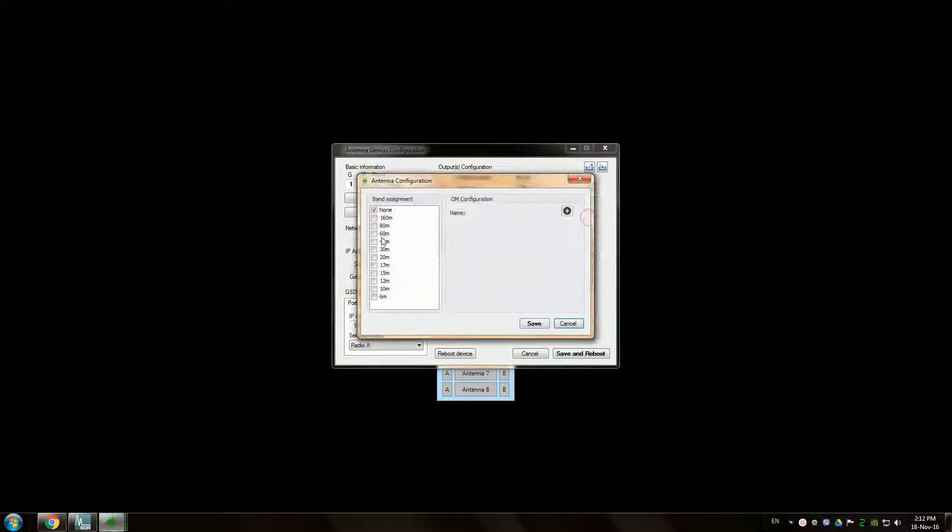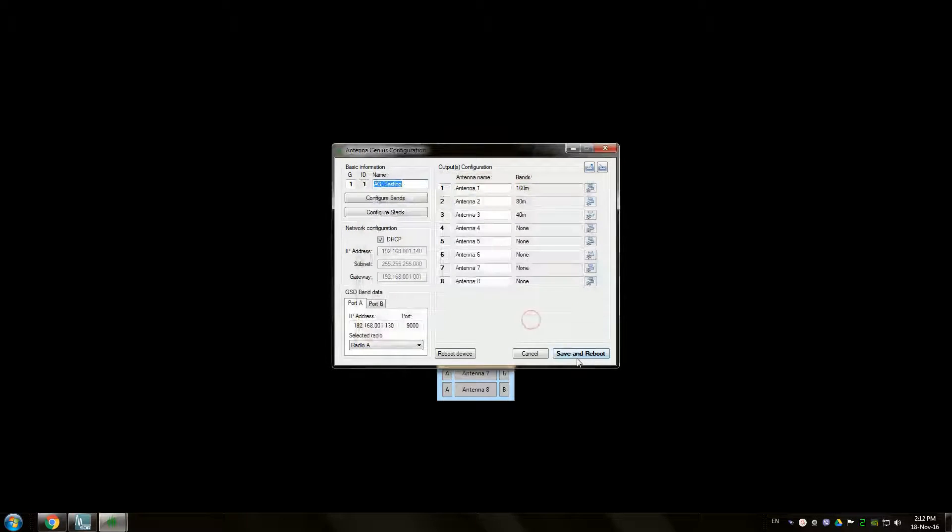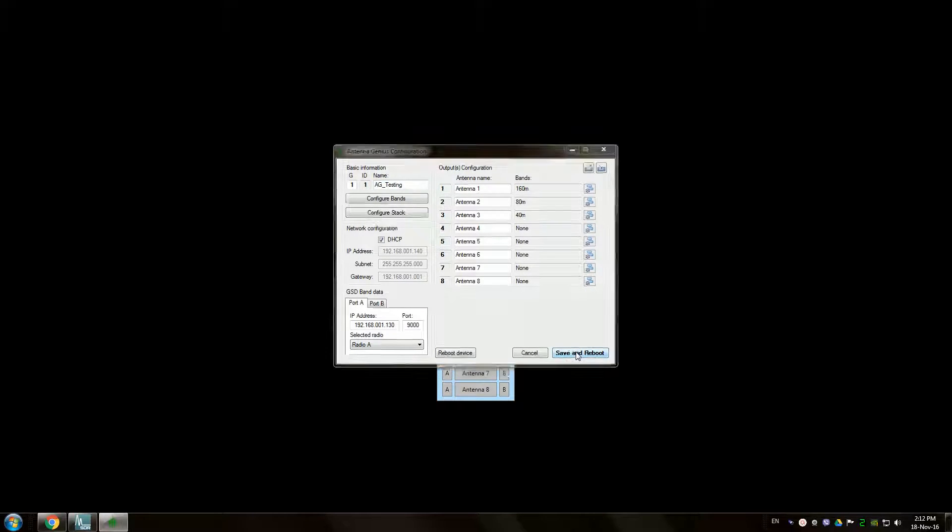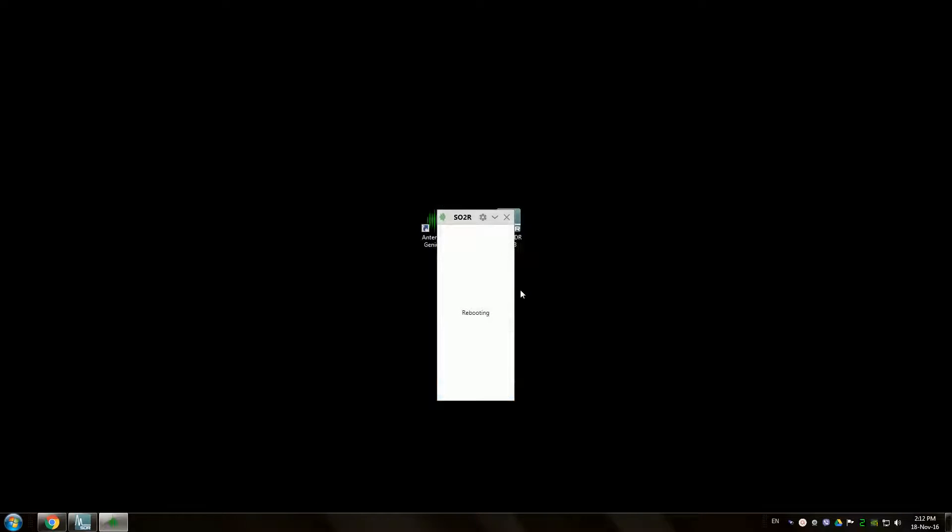This is just for demonstration purposes. You need to set it up the way your antennas are set up obviously. Save and reboot.